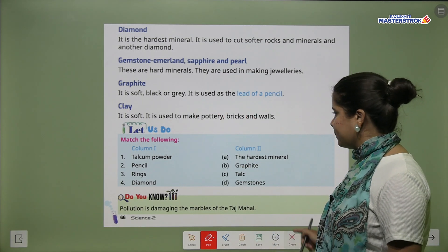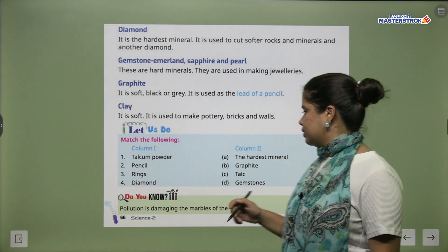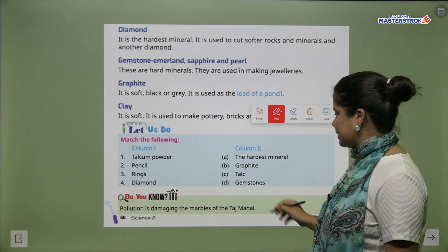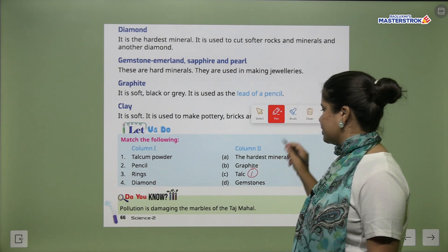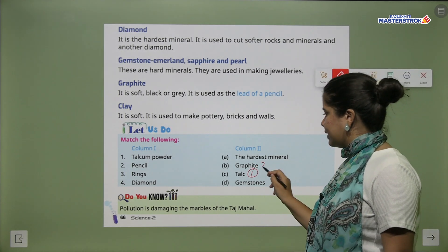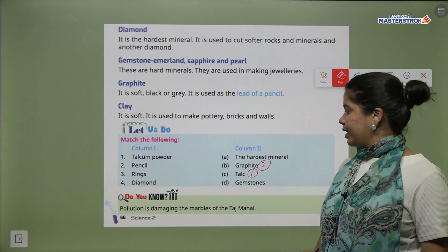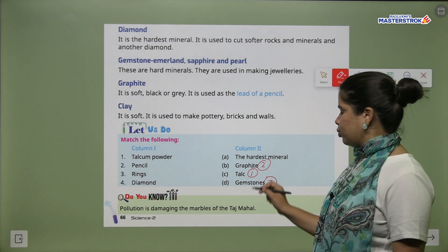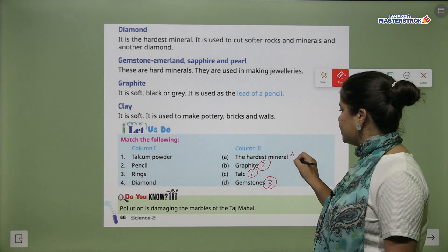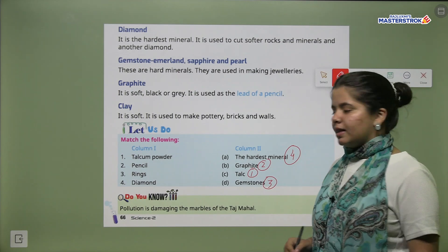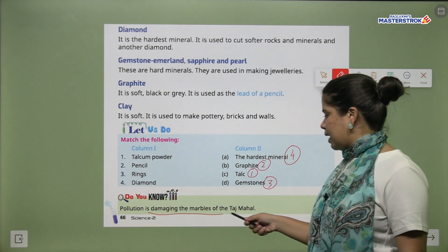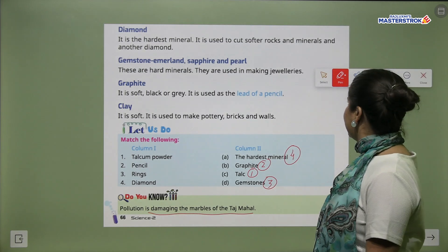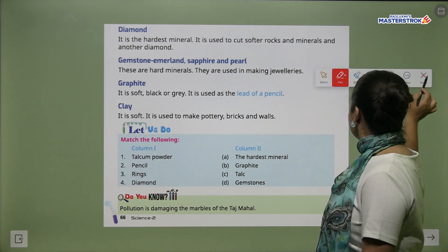Now let's do the match the following. Talcum powder is made from talc. A pencil is made from graphite. Rings are made up of gemstones. And diamond is the hardest mineral. Also, pollution is damaging the marble of the Taj Mahal — the marble is slowly getting damaged — so we should take steps to reduce pollution.